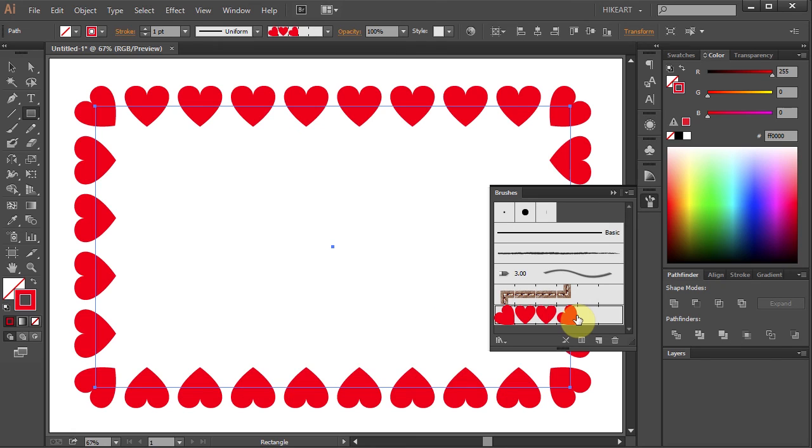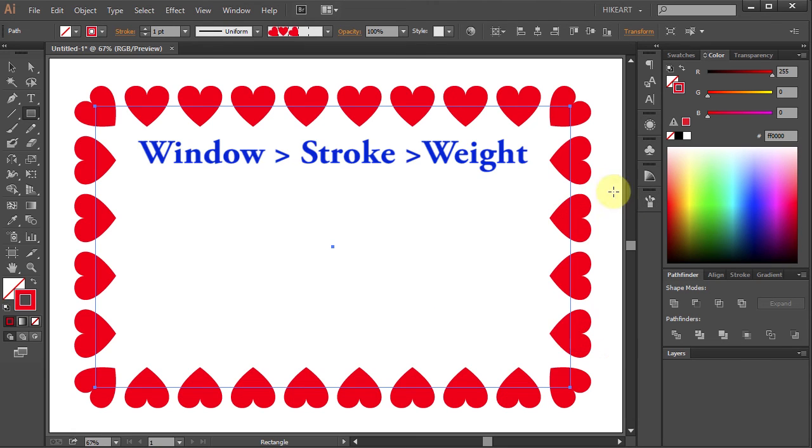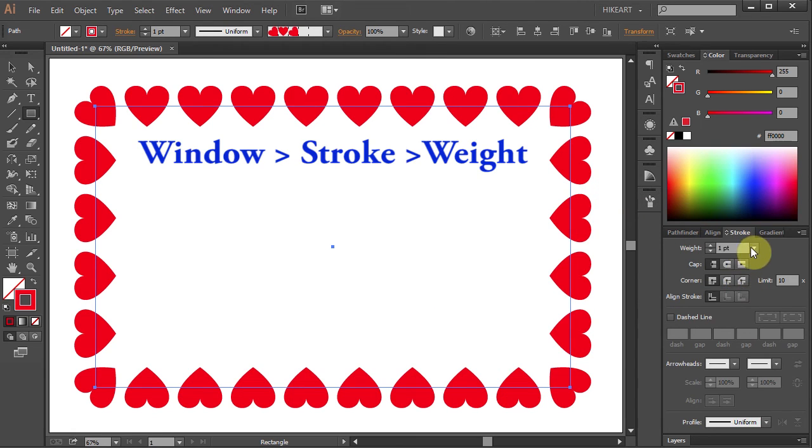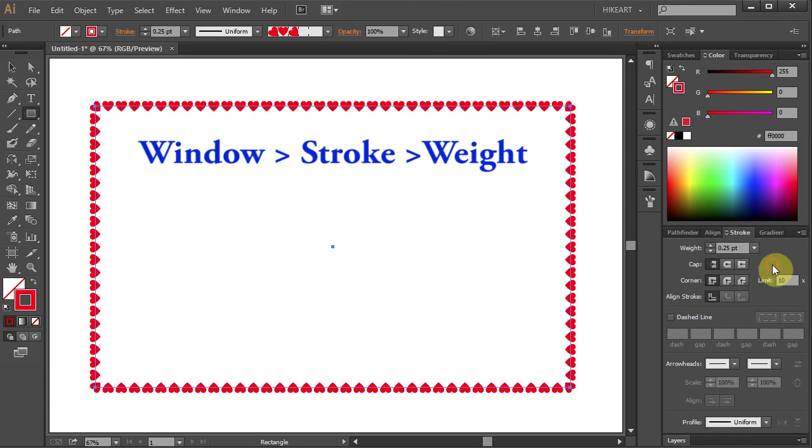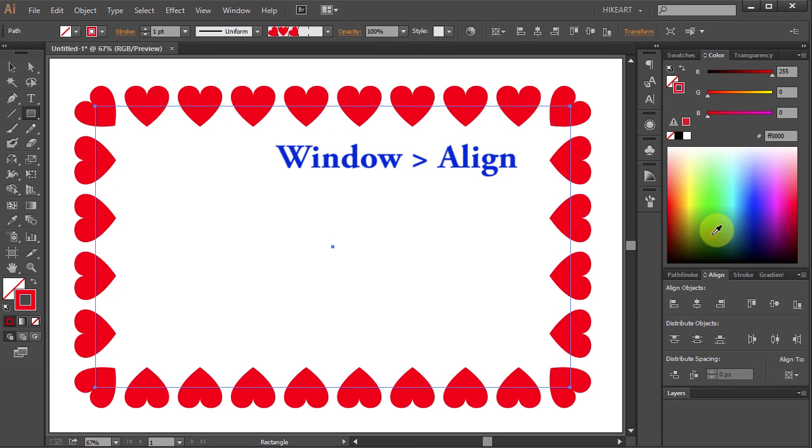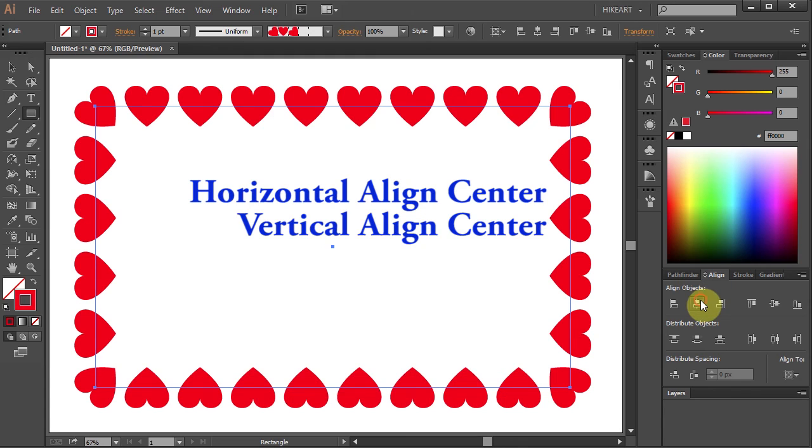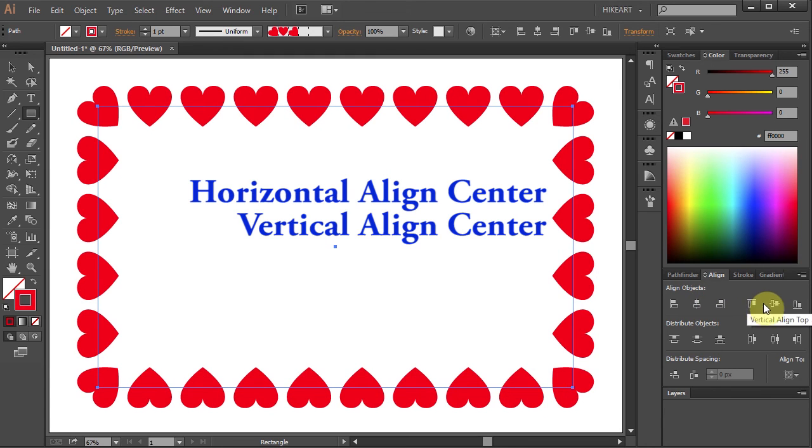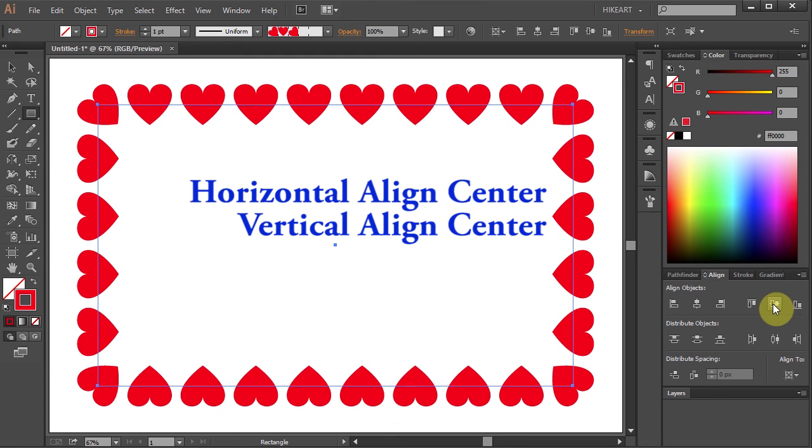If you would like your hearts to be smaller, open the stroke panel and change the stroke weight. Next open the Align panel and select the horizontal and the vertical align center.